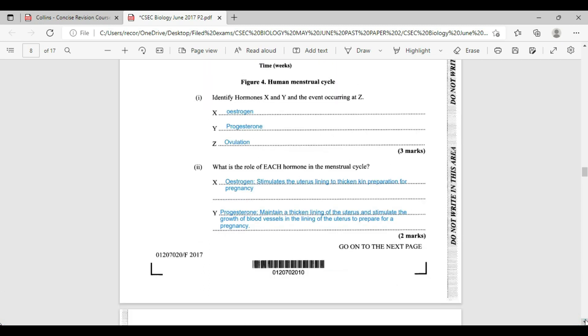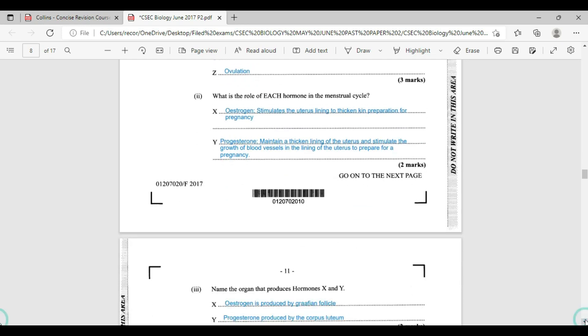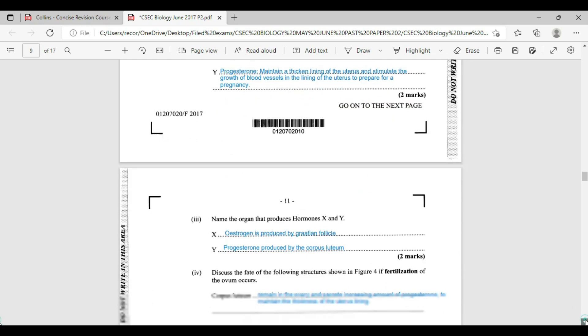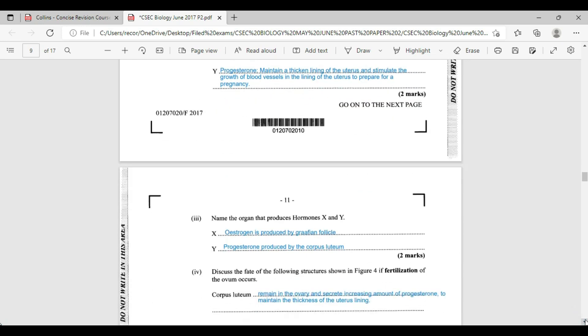What is the role of each of the hormones in the menstrual cycle? Well, for estrogen, it stimulates the uterus lining to thicken, and it does this in preparation for pregnancy. Progesterone, on the other hand, maintains the thickness of the lining of the uterus and stimulates the growth of blood vessels in the lining of the uterus to prepare for that pregnancy. So, progesterone is going to keep that lining intact to support the pregnancy.